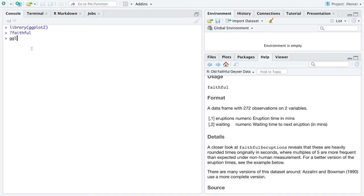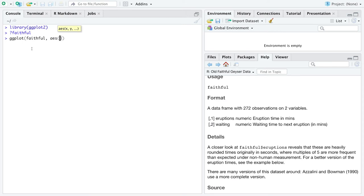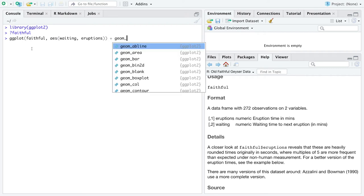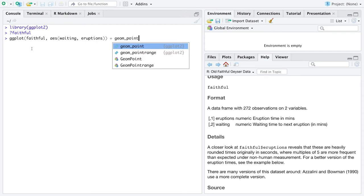So we're going to use ggplot on the data set Old Faithful. We're going to specify the aesthetic. In my mind, if you wait a longer time, you're likely to see a bigger eruption. So I'm going to suggest that waiting is the explanatory variable and eruptions is the response. So I'll put waiting in the x position and eruptions in the y position. And then I'm going to add the geometry of points.